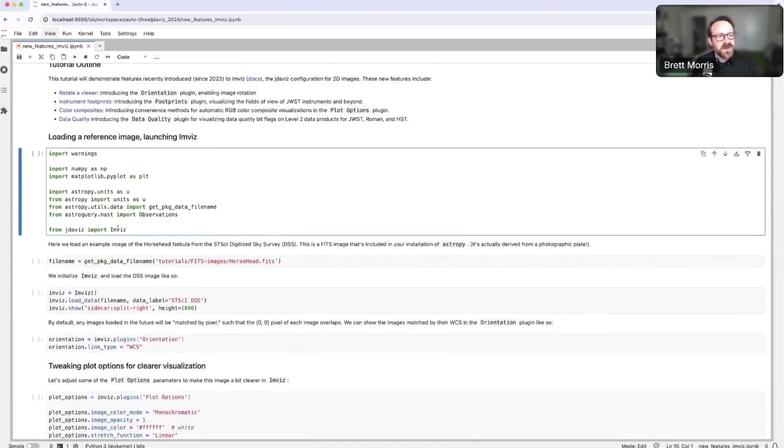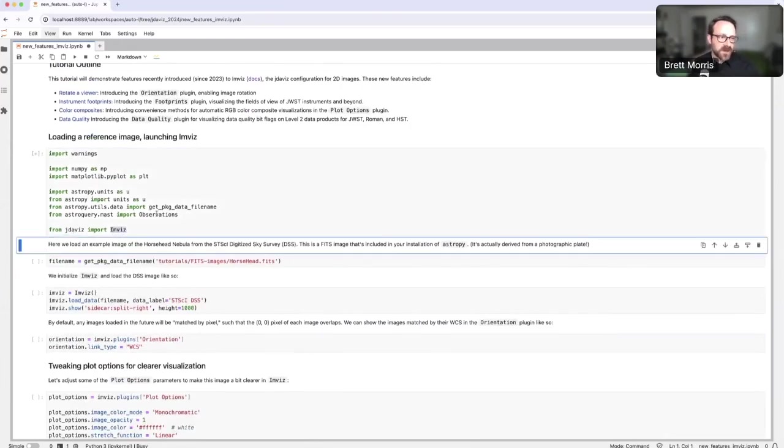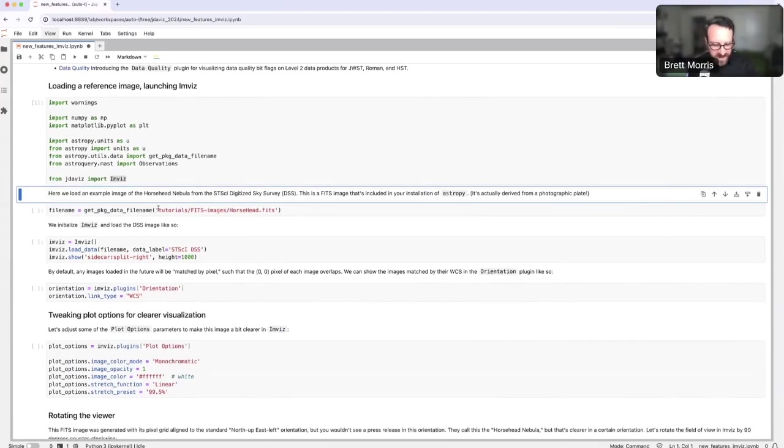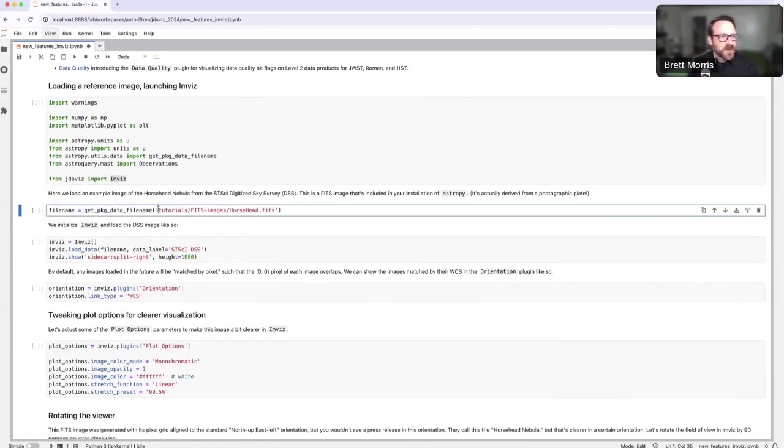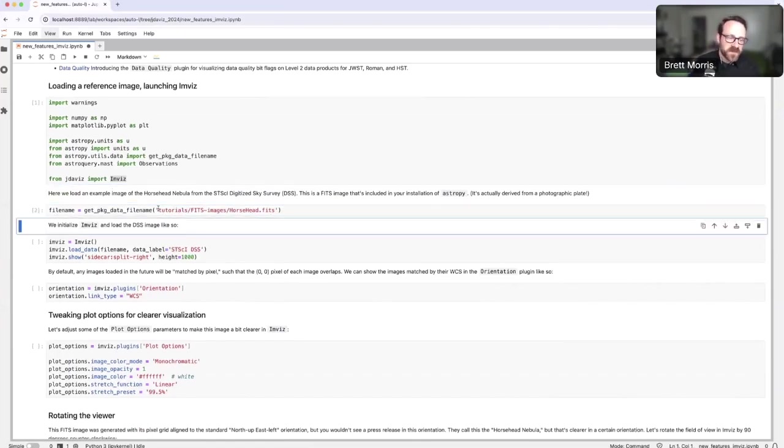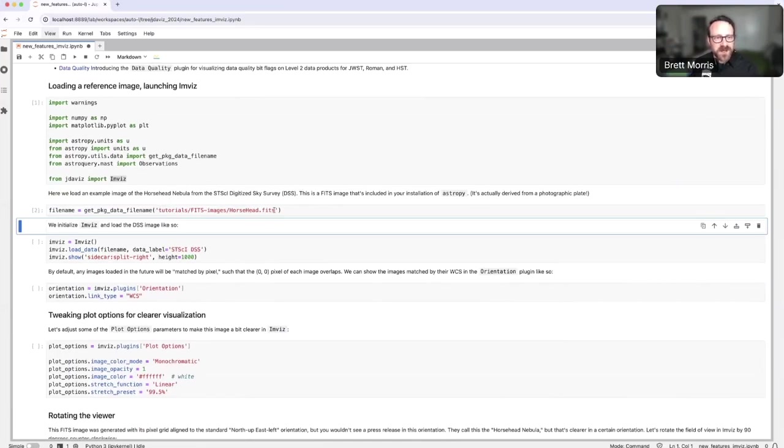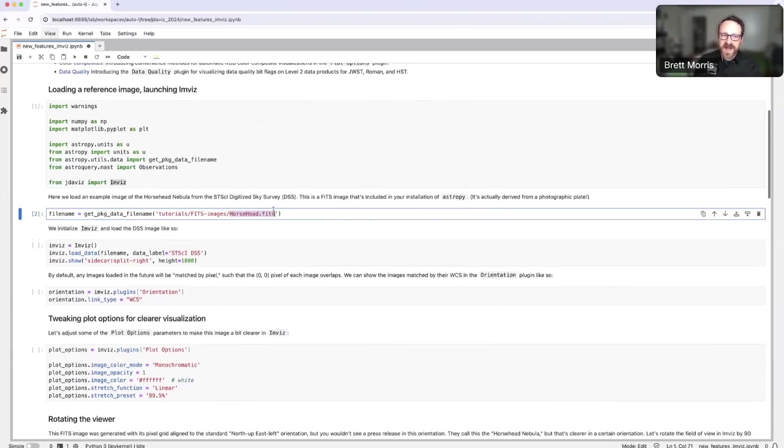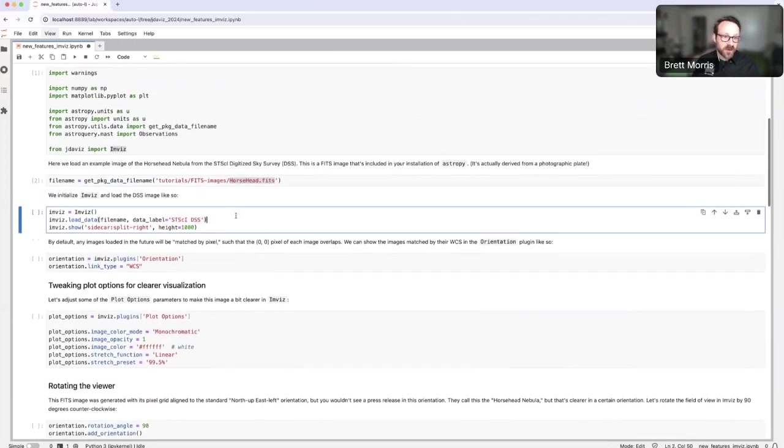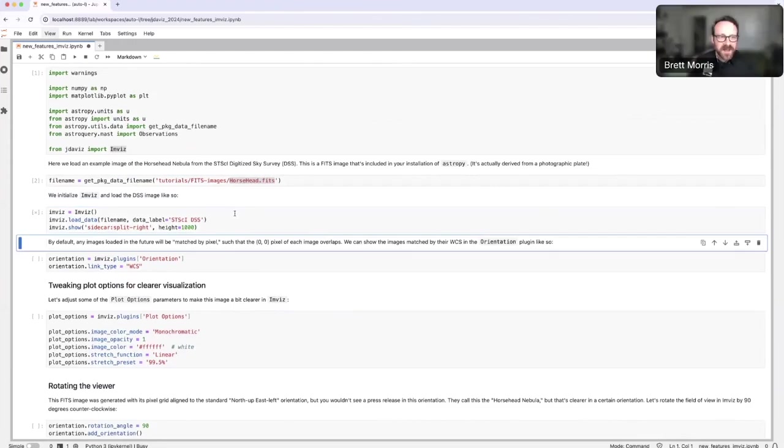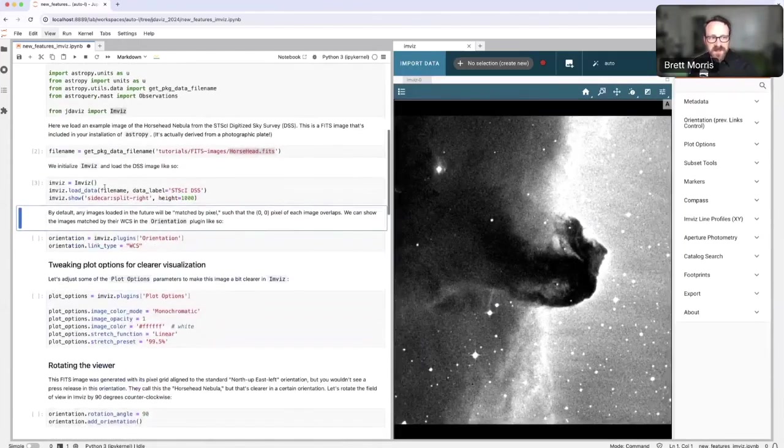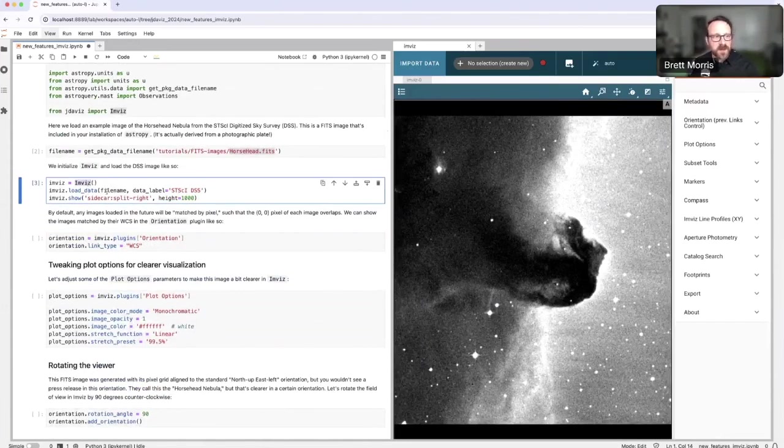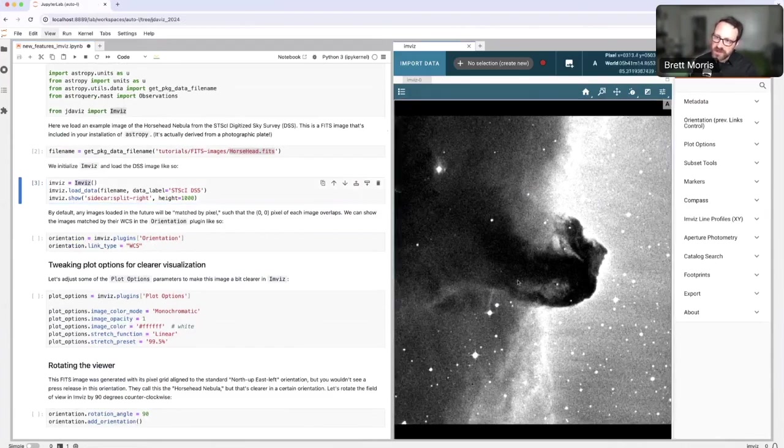First thing we're going to do is import Invis from JDAviz and several other packages that we're going to use today. I'm going to center this example on a use case where perhaps I study molecular clouds or reflection nebulae, and I really want to work with the Horsehead Nebula. I'm going to load an image that's included in your Astropy distribution, called Horsehead.fits, which actually comes from the STSCI digitized sky survey. I'm going to make an instance of Invis, load my data into it, and call Invis.show, which shows me the viewer with my data in it.